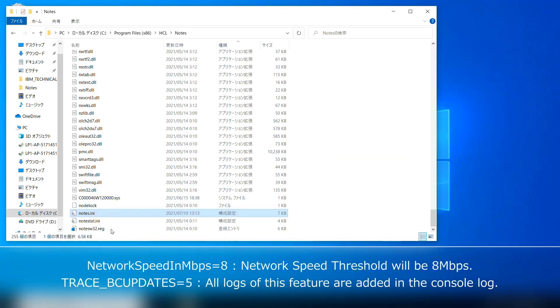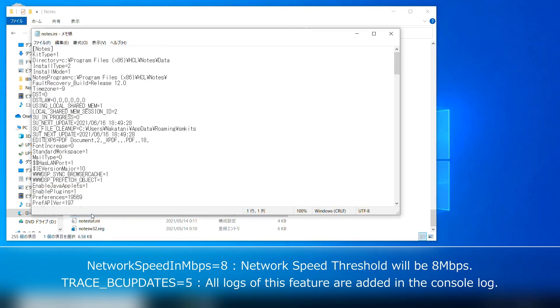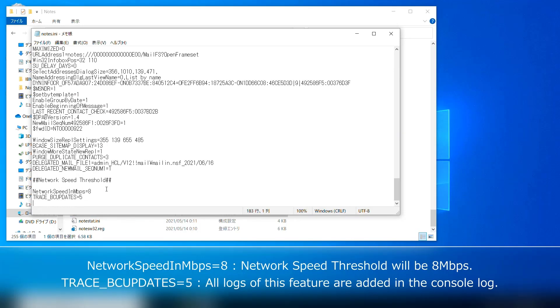Open Notes.ini in your Notes program directory or in your Notes data directory. Set NetworkSpeedInMbps. The value is the network speed in megabytes per second. I set 8 in this demo, and partial replication takes place while network speed is less than or equal to 8 mbps.